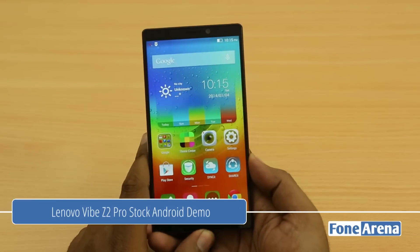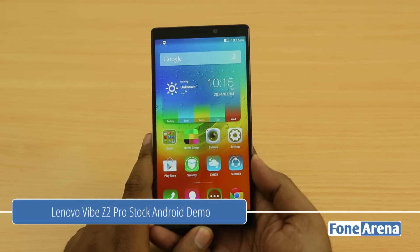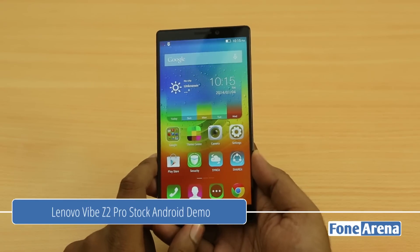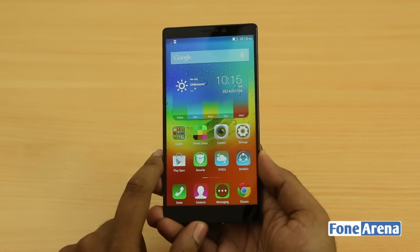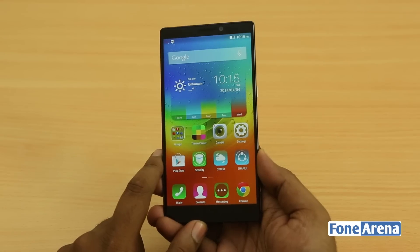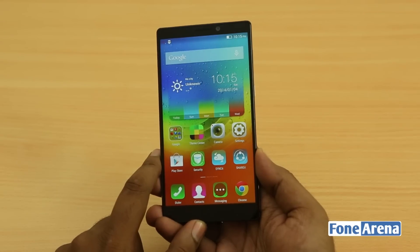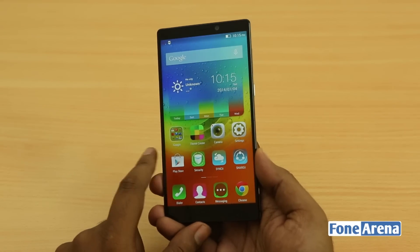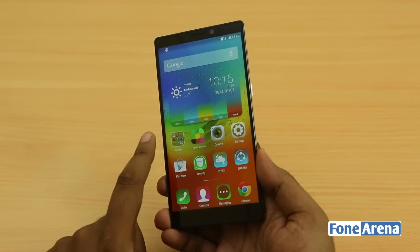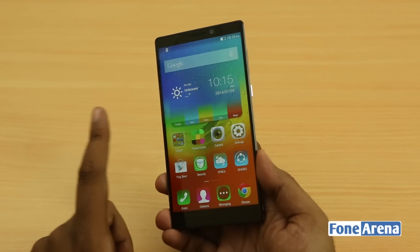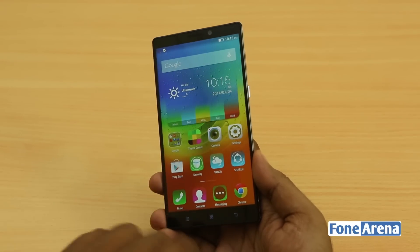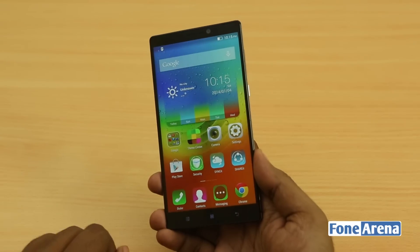Hey guys, this is Varad Vaj with Phonoreno.com, and this is the Lenovo Vibe Z2 Pro. The recently launched Quad ST flagship phablet from the Chinese manufacturer is packed with a lot of features, but one feature stands out in our opinion: the ability to change to Google stock UI whenever needed.